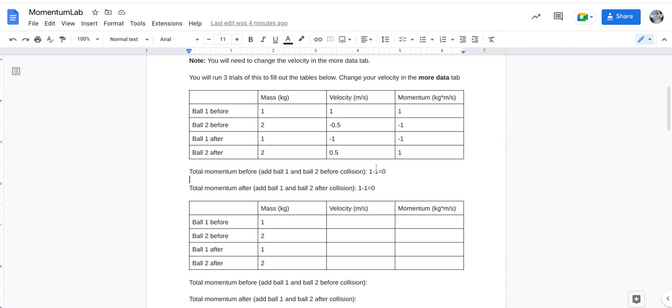So, what you do after that, down here, the total momentum before the collision, you have one minus one, easy math equals zero, one minus one equals zero, here goes one minus one.